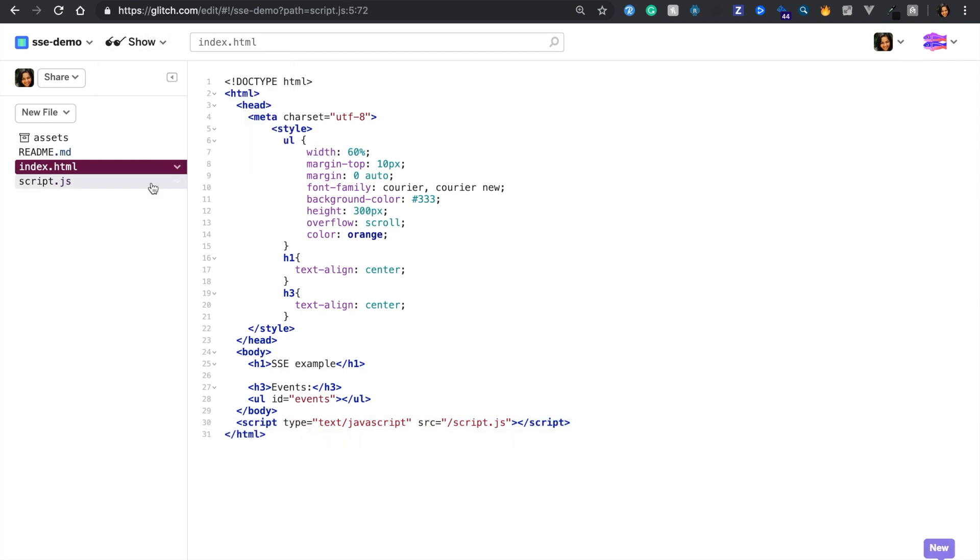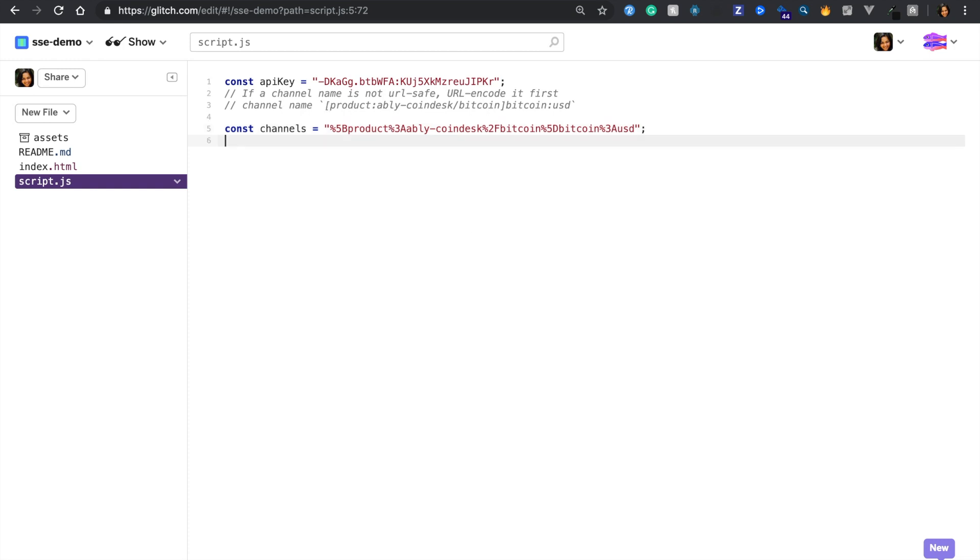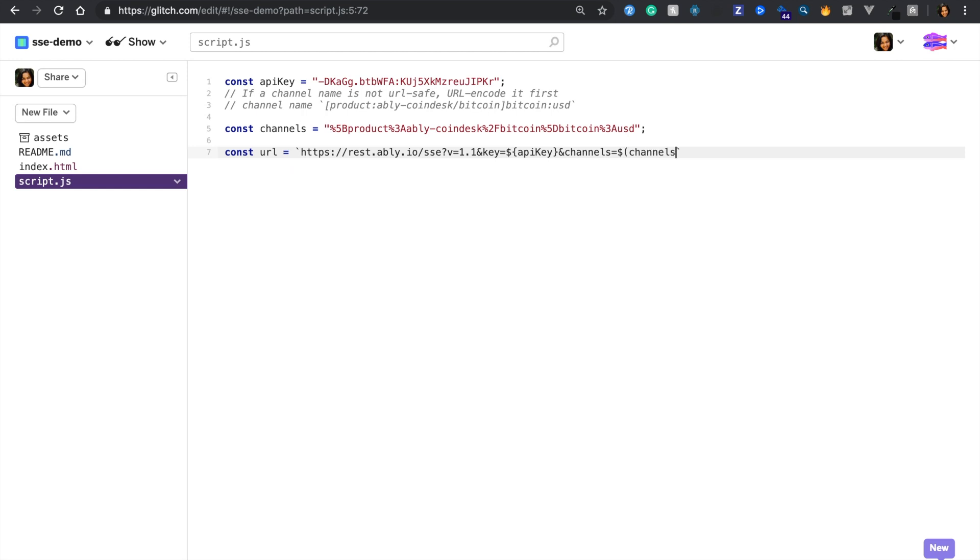Now in our JavaScript file, I've already included an Ably API key as well as a channel name that I got from the Bitcoin product documentation on the Ably hub. Now let's go ahead and specify the URL with the SSE endpoint, our API key and the channel name.